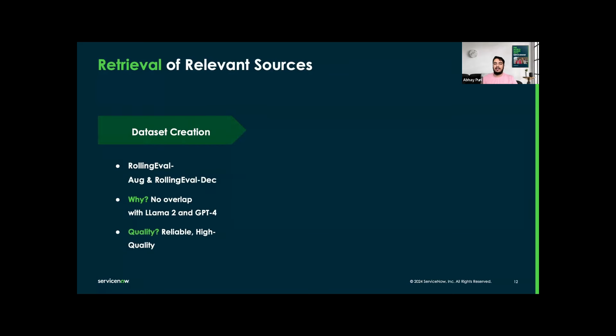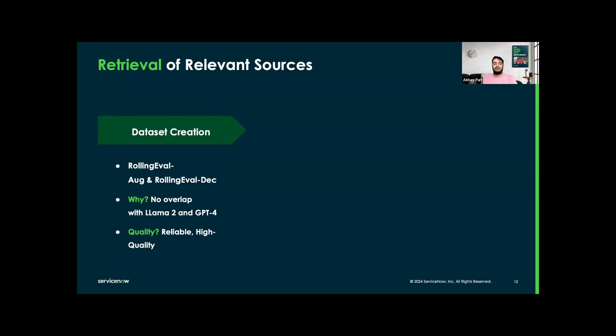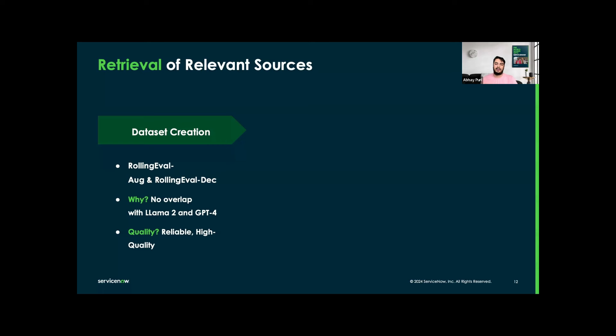We are focusing on dataset creation. We constructed two datasets, which are RollingEval August and RollingEval December. RollingEval is the naming convention here. August and December are basically papers published on arXiv in the months of August and December 2023. Why are we using this? Because we don't want to overlap with the LLAMA2 training data and the GPT-4 training data, so we can ensure that we have fresh and uncontaminated data. These are very reliable and high quality.